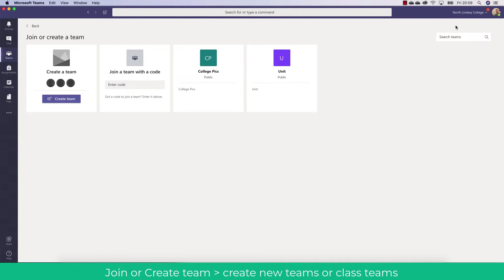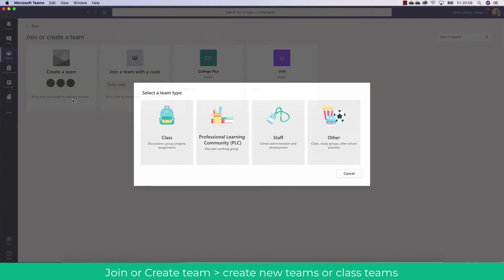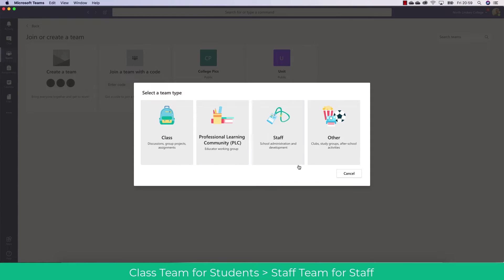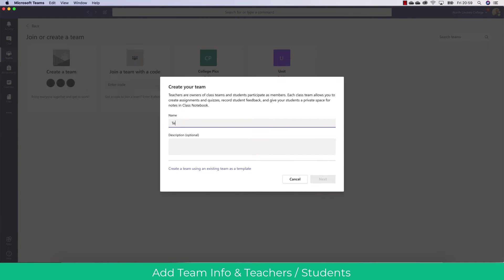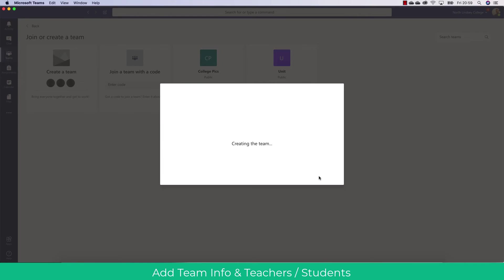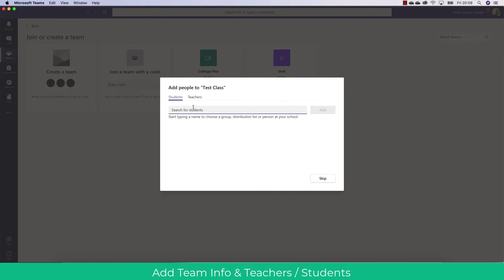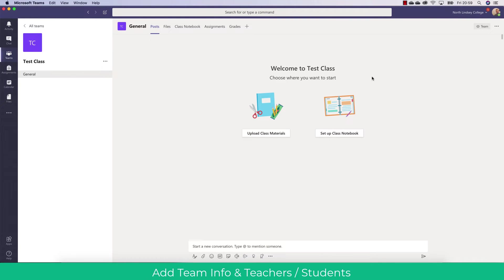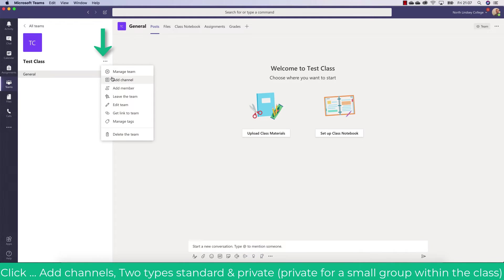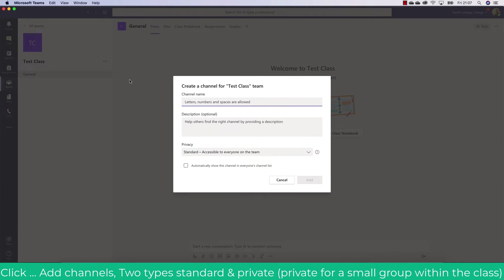To join or create a team click the Join or Create Team option. We're going to click Create Team. Here you'll see the different options for your various teams — the most common are Class and Staff. We're going to create a class team to use with students; if using with staff choose Staff Team. I'm going to choose a name and could also add a description as well as use an existing template. Clicking Next will allow me to start adding students into my team. Once you have created your team you'll see a blank team has been created. Click the ellipses next to the team to manage it, add extra members and set up your channels — this provides a structure for your team.